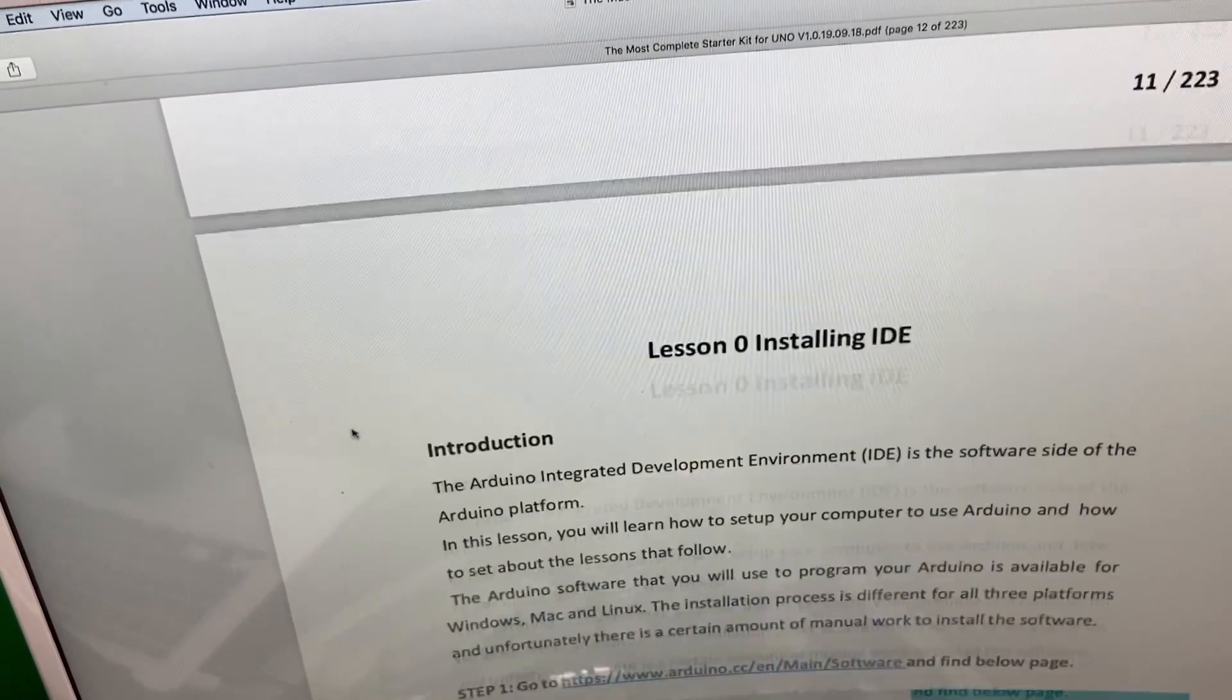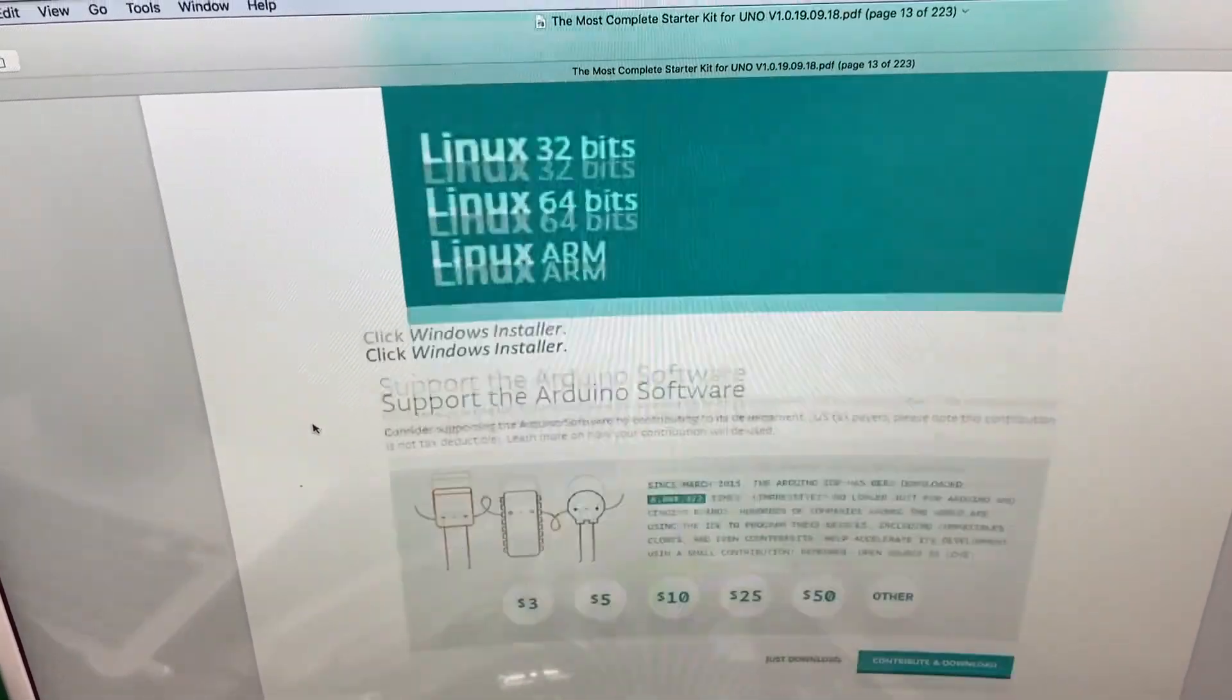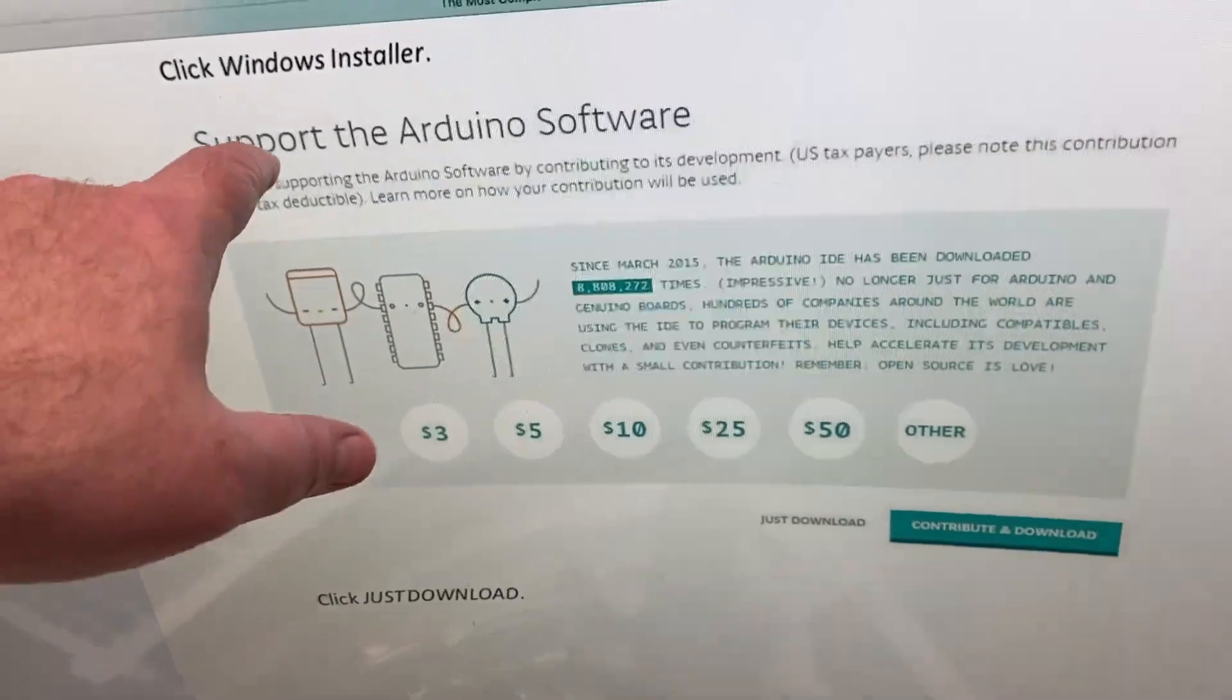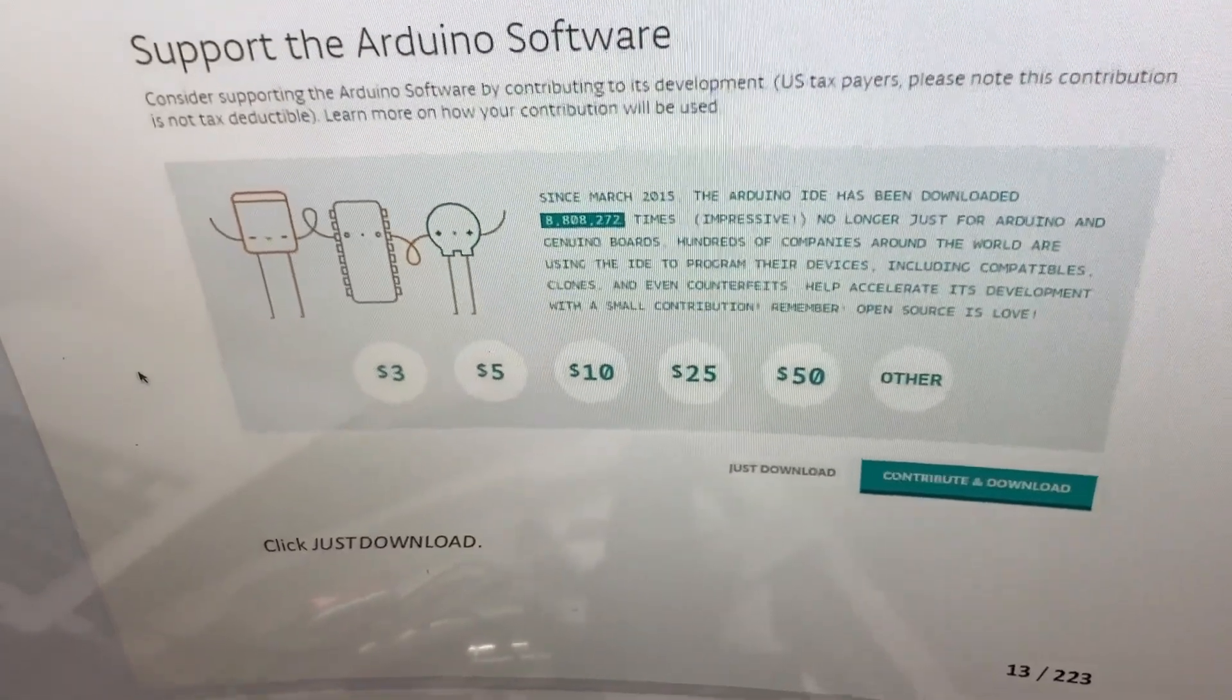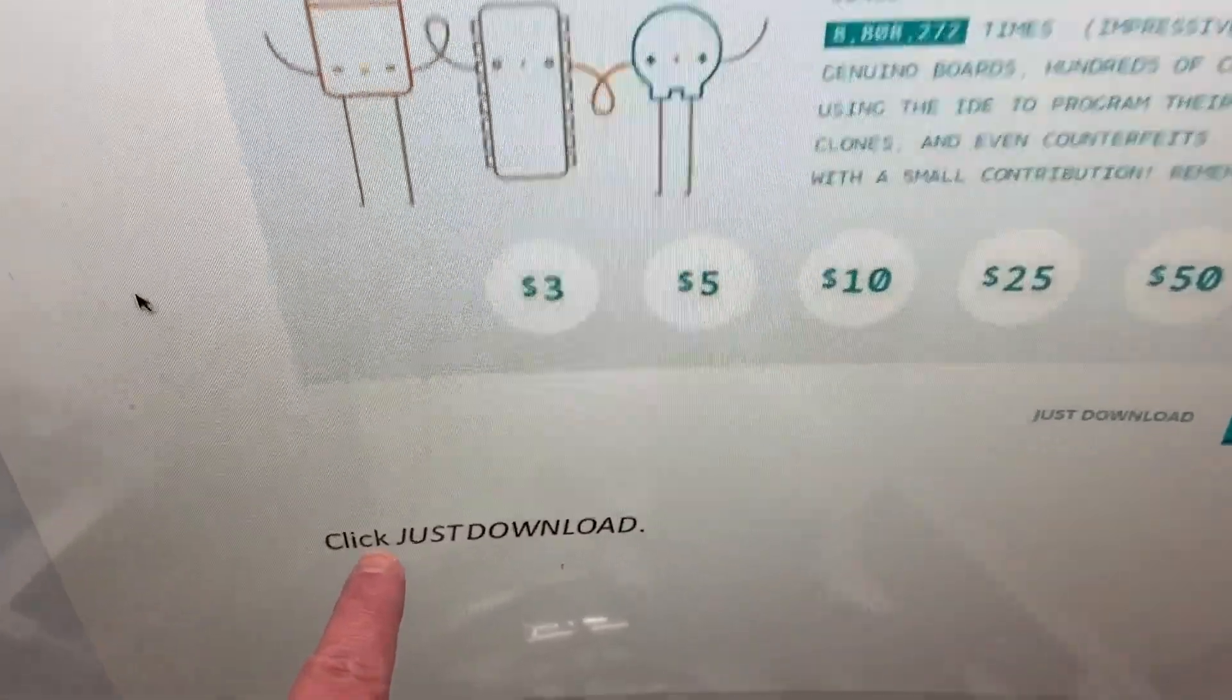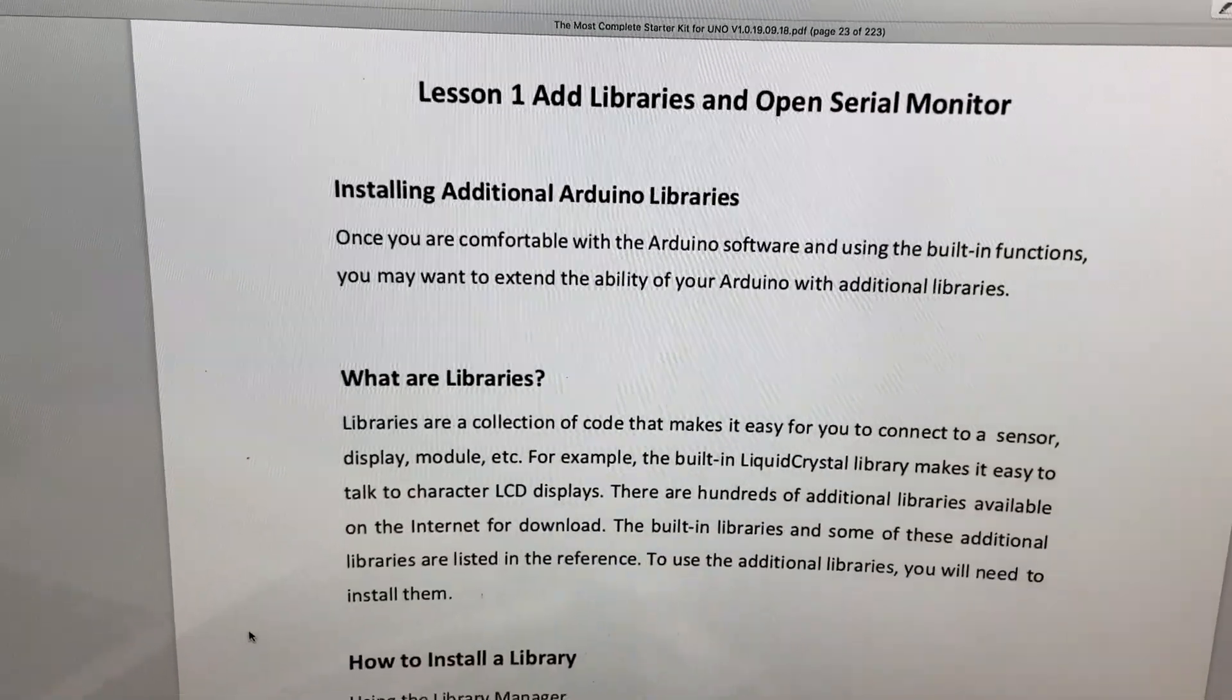It's downloaded and I'm in the PDF now. The first part is just about installing the IDE, which is pretty self-explanatory. I'm not going to go into that. I did think it was funny though, that at the end, right before you download, there are buttons to donate to Arduino. You can just download or you can contribute and download. The instructions here say click just download. So they're telling you not to donate. I thought that was funny.